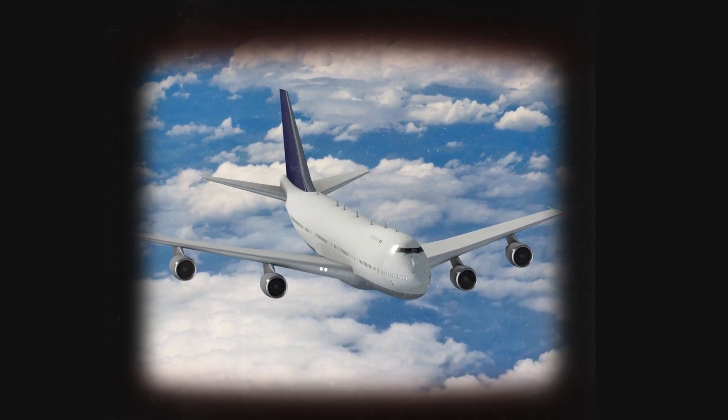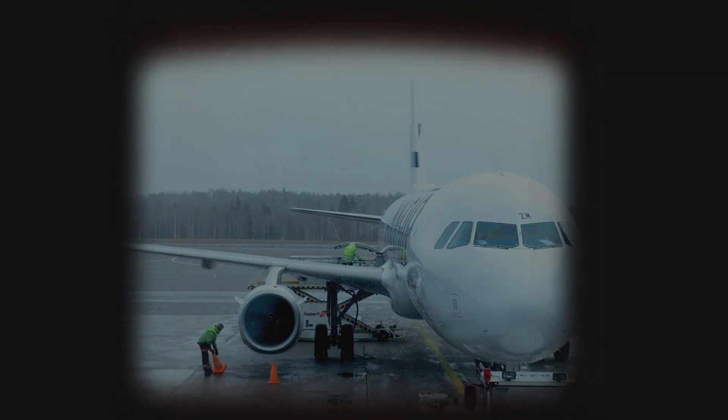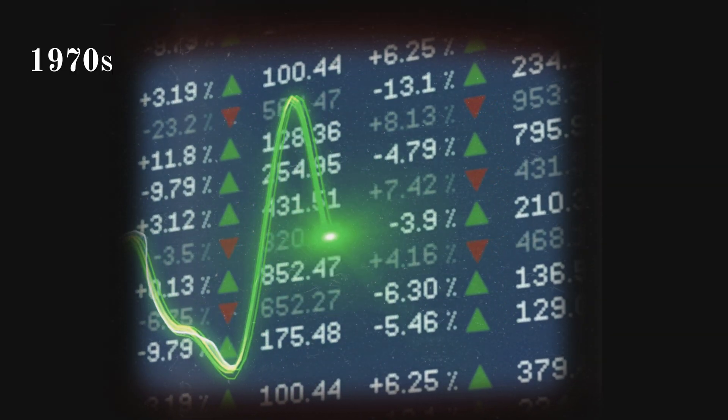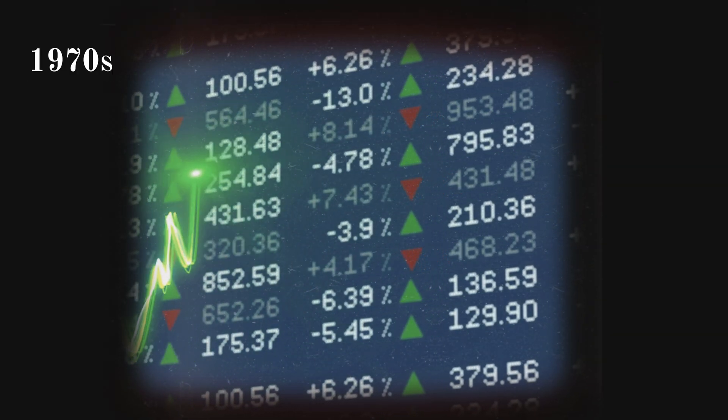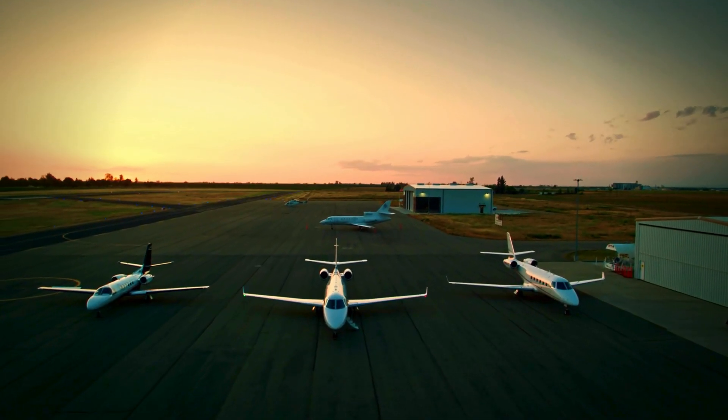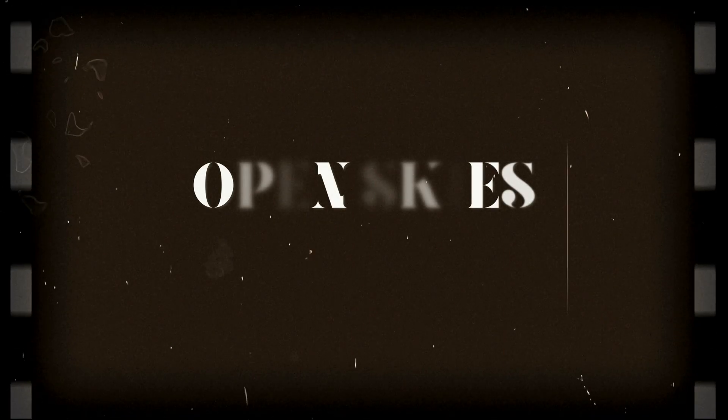But aviation isn't just about safety — it's about making air travel convenient and efficient for everybody. That's where the next big development came in. In the 1970s, the aviation industry changed again. Governments realized that strict regulations were holding back the growth of aviation, so they introduced a new policy called Open Skies.